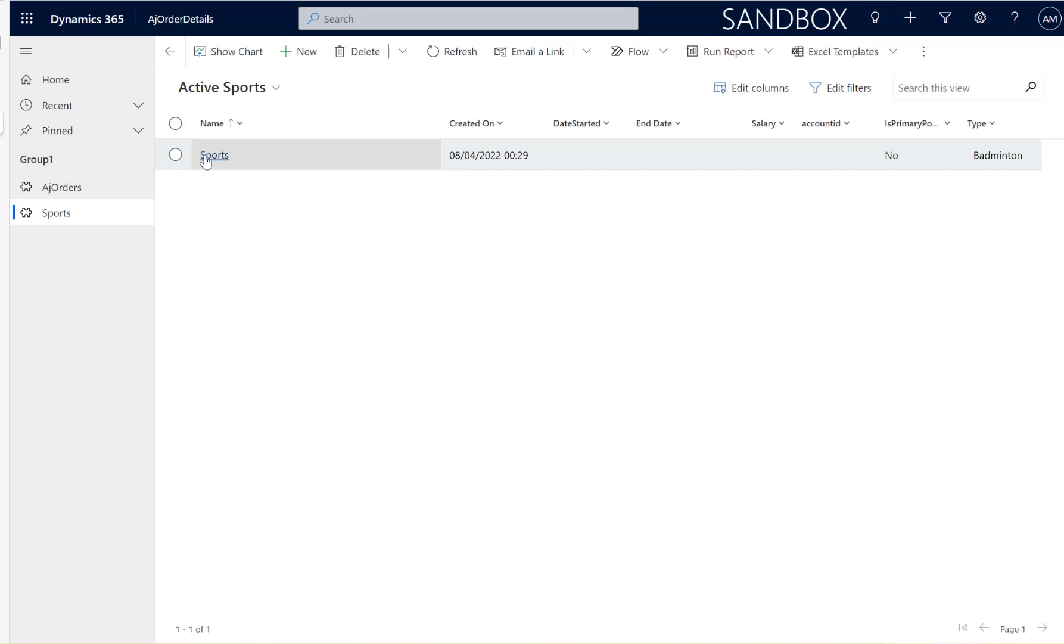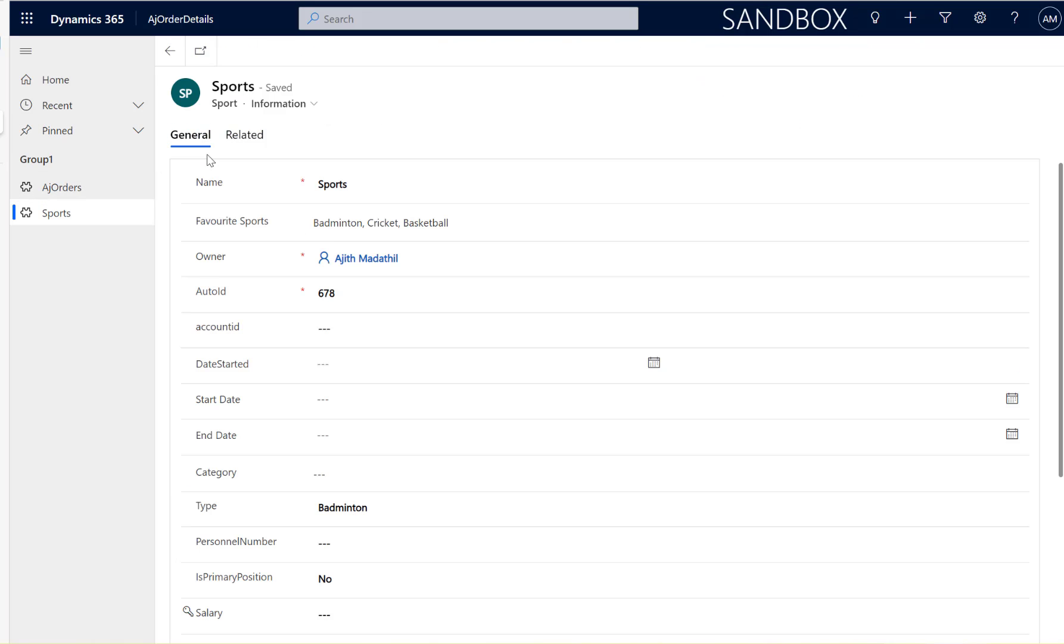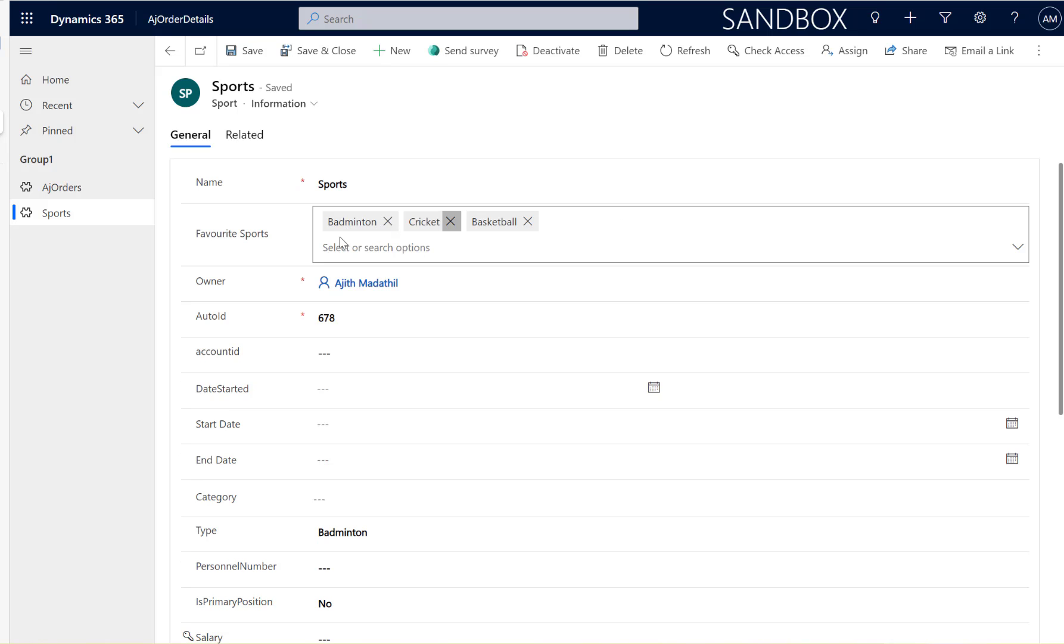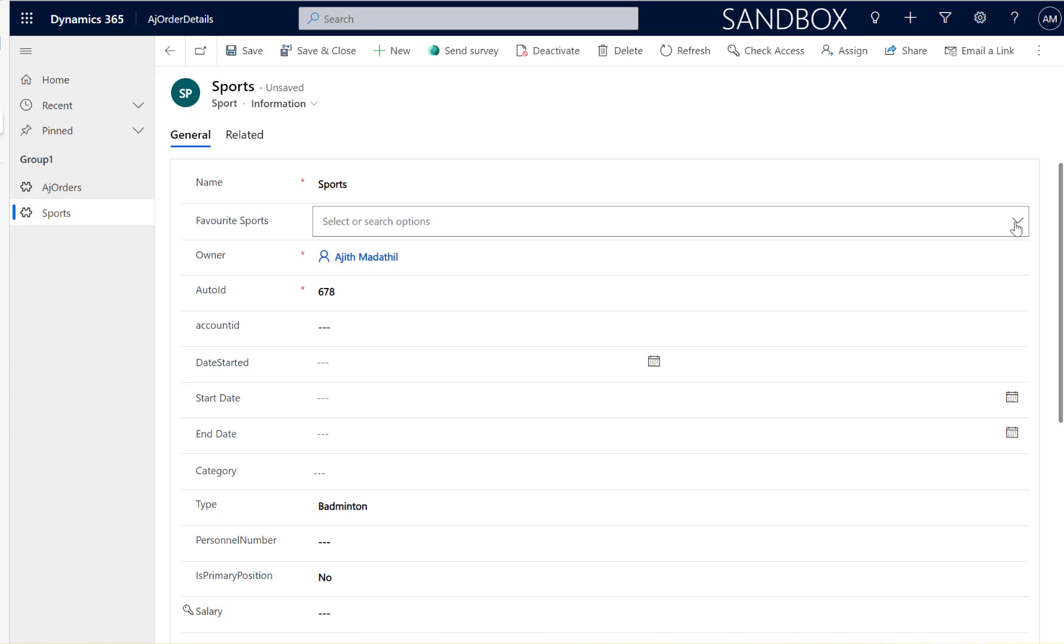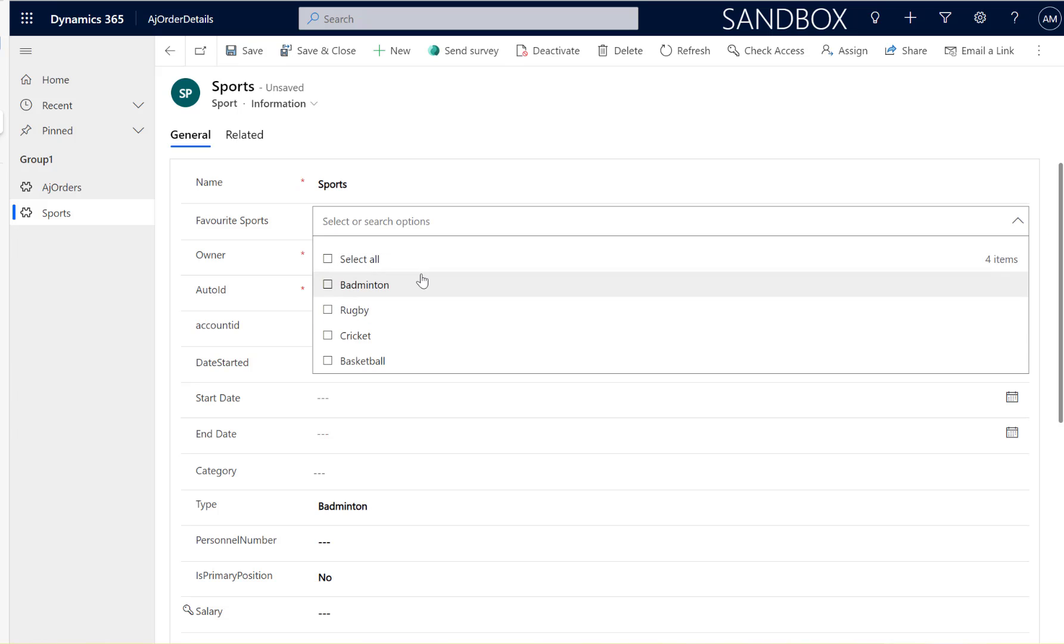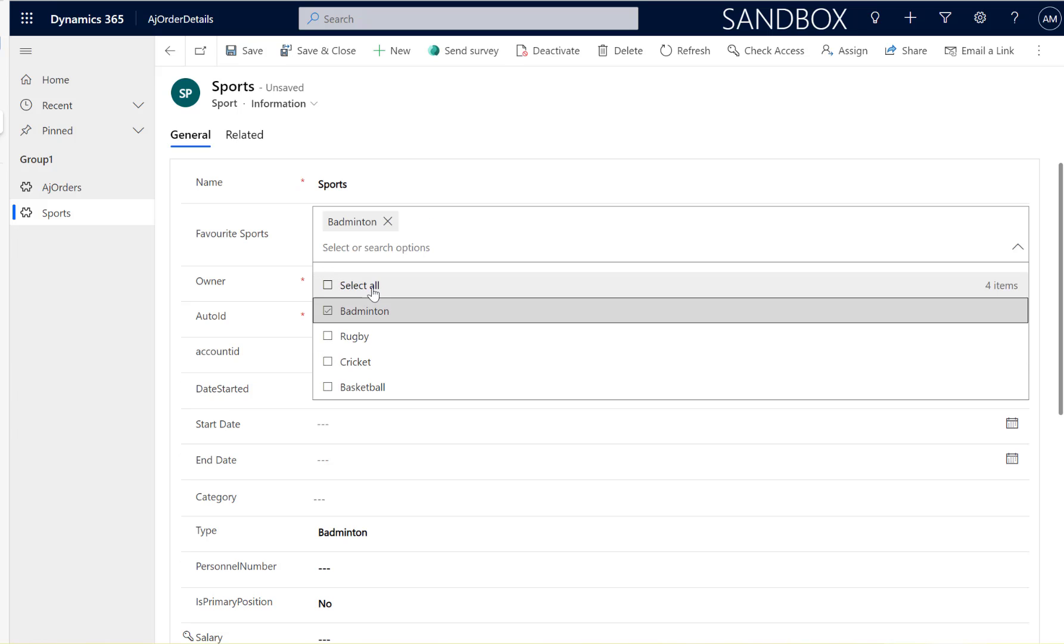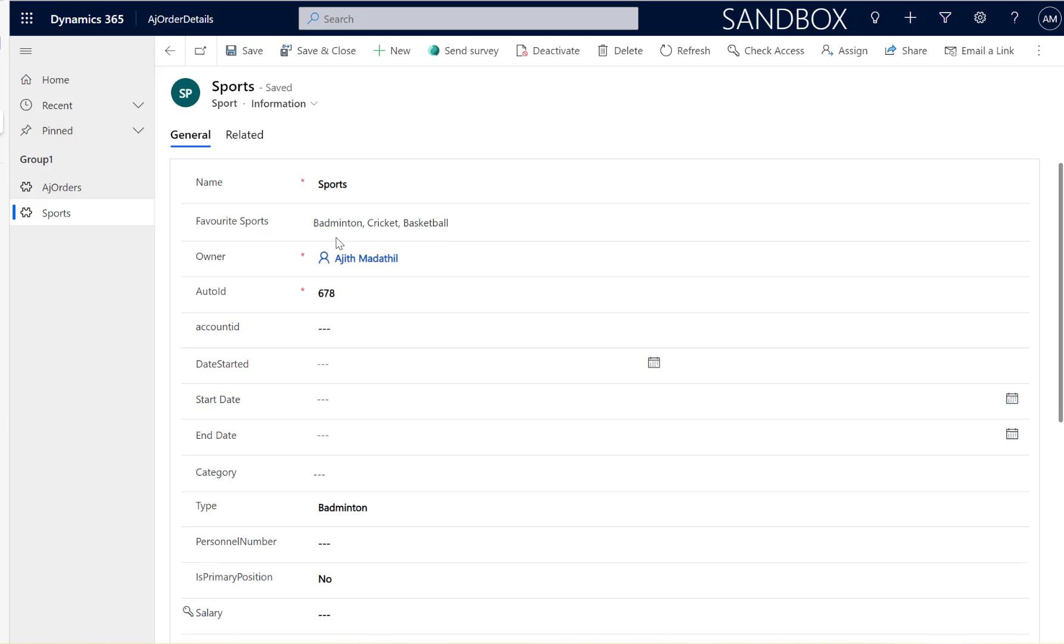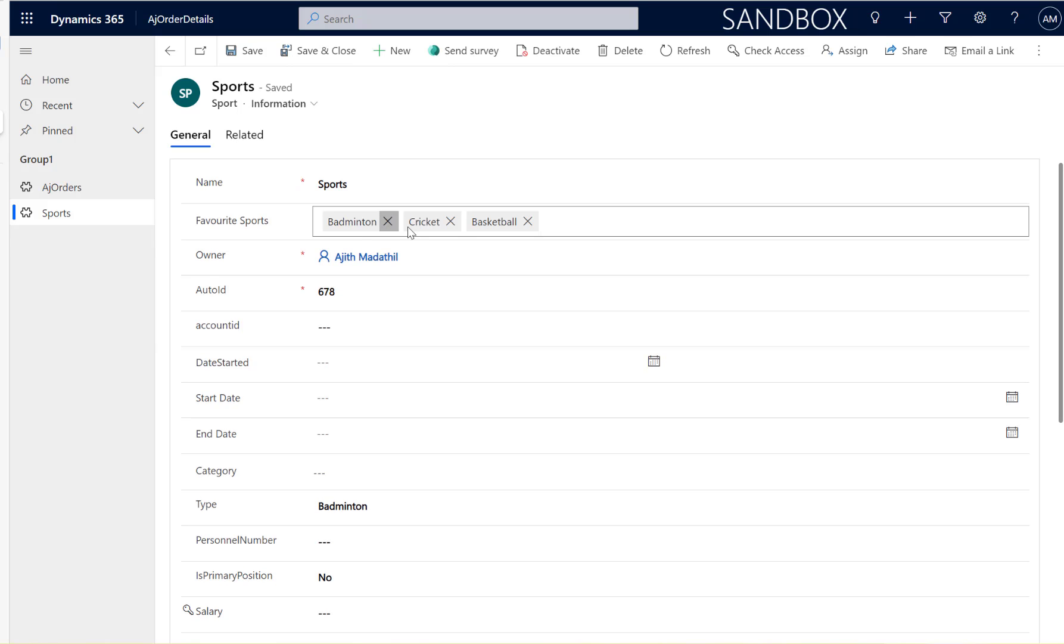I got a record, that's my sports entity and I selected there are a couple of values here. Let me select again, that's a multi-select so I'm going to select badminton, cricket and basketball. Here we go, there are three values here. Let's build the flow and see how to get these values.